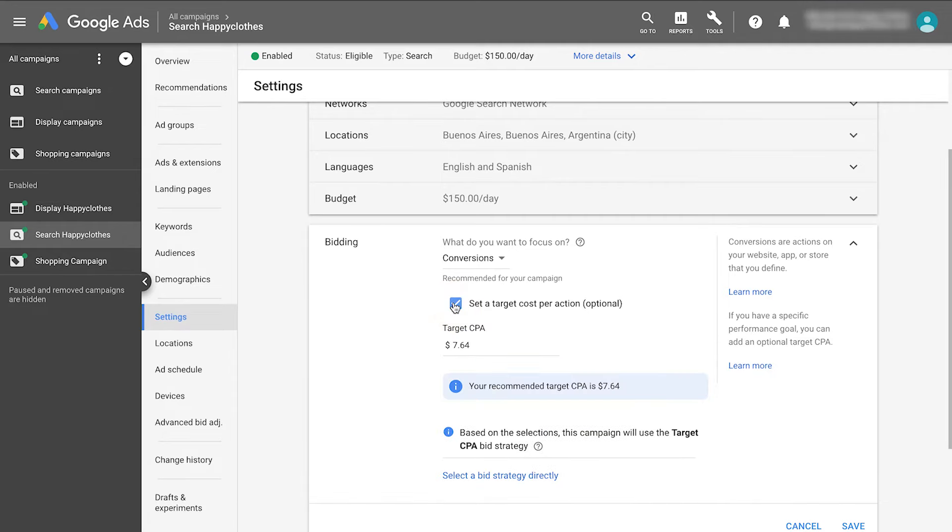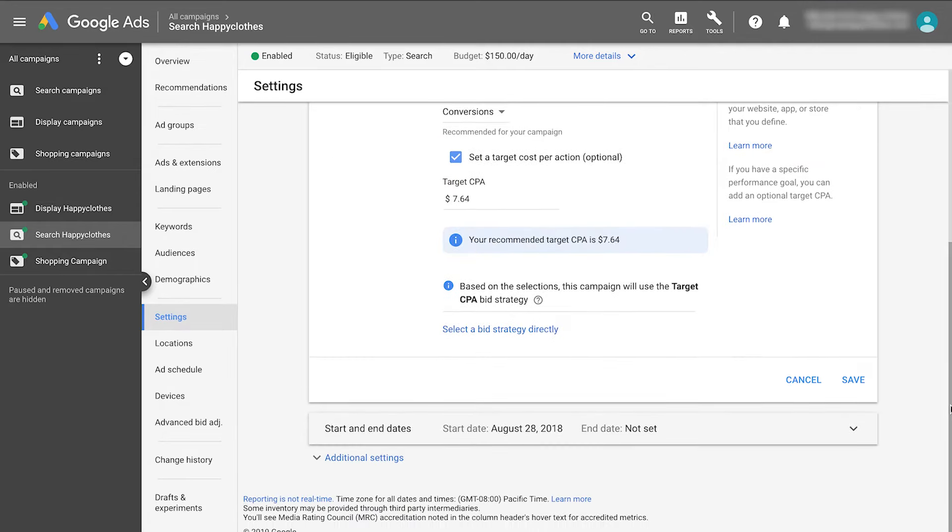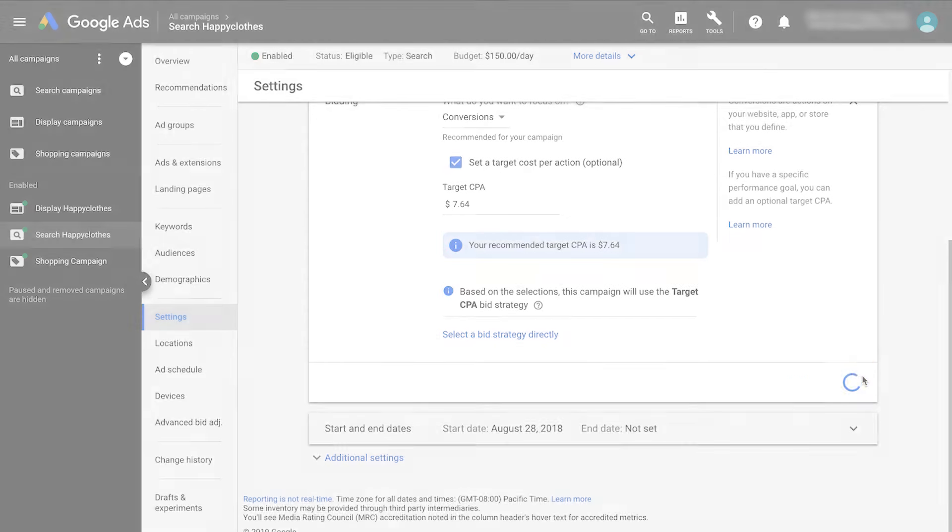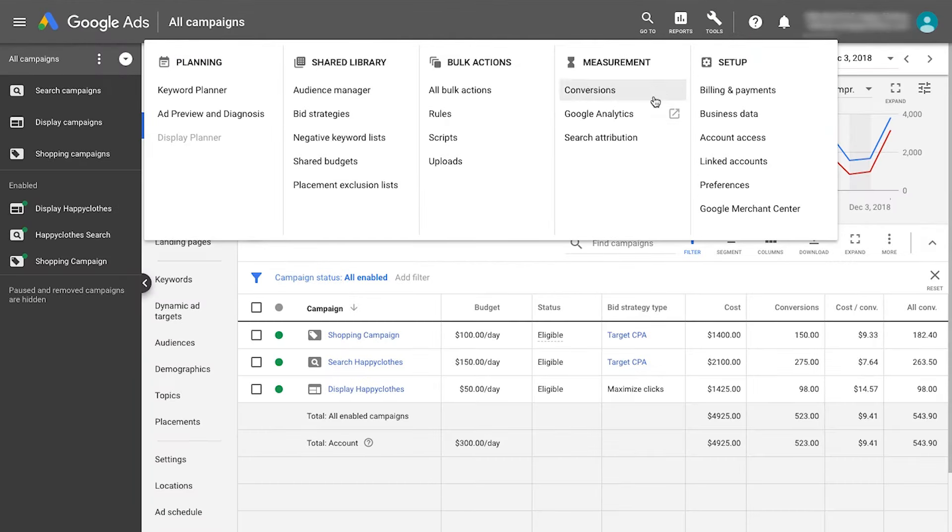Since conversion credit will shift under your non-last-click model, it's important to adjust campaign targets to this new data. When adjusting your targets, consider your conversion time lag.